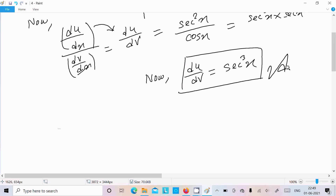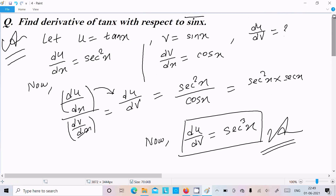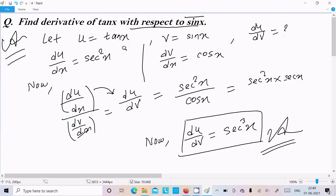So du by dv equals sec cubed x — this is our answer. Let me repeat: we are finding the derivative of tan x with respect to sin x. The key point is 'with respect to sin x.' If it were just x, you could differentiate directly, but here we need the parametric method.